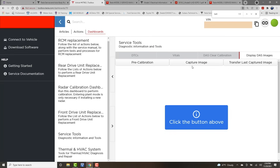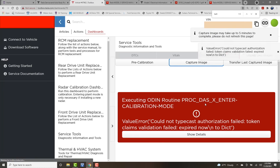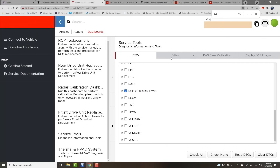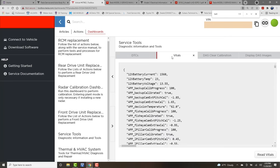There are also driver assist system functions for calibrating driver assist features, and a driver assist images section where you can view images from the different cameras on the vehicle. For day-to-day use, the most important areas are Dashboards and Service Tools — reading DTCs, clearing them, and reading the Vitals data list. The other items in Dashboards are accessed only occasionally, or only when performing specific service procedures.